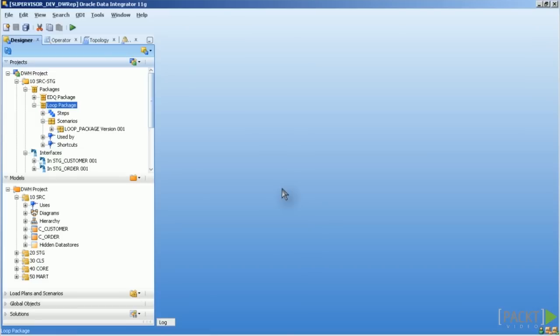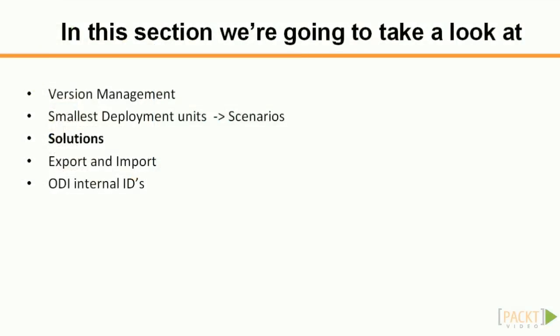As mentioned, scenarios are the smallest deployable unit in ODI, this you have to memorize, they are self-contained, all references are resolved. The only things you can do with them is execute or regenerate them. In the next chapter, it's all about solutions.